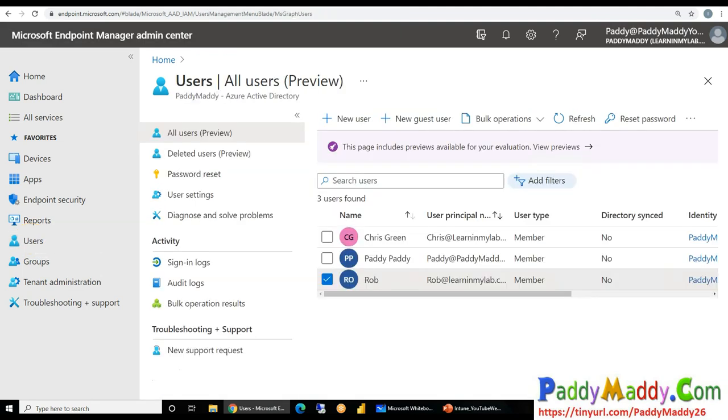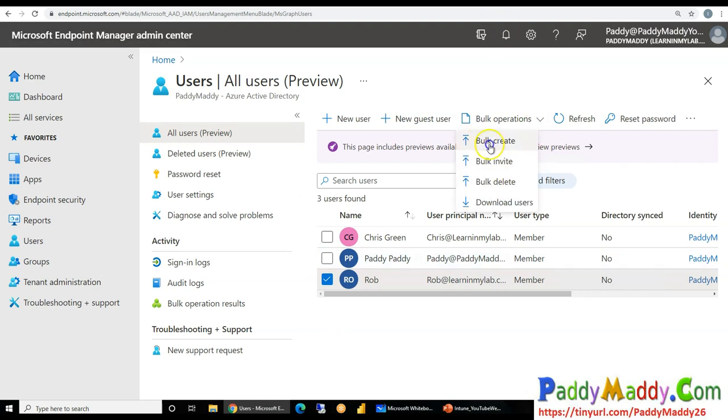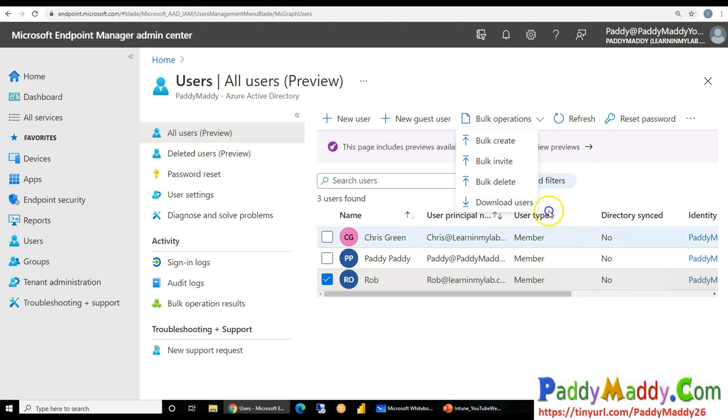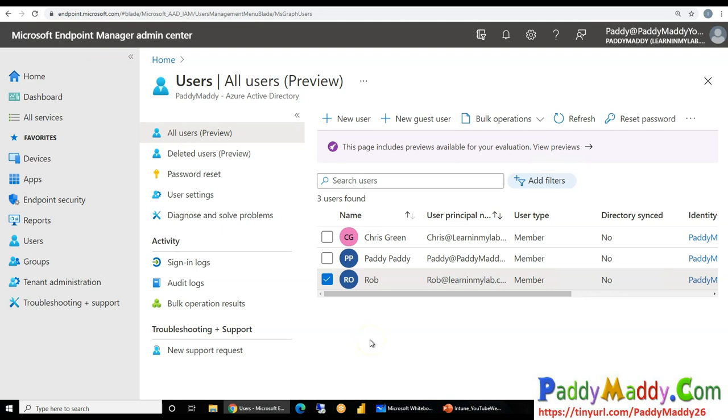In case if anybody has a question that how can I achieve maybe a bulk user creation or maybe bulk export or bulk operations, you have the option directly. You can do it from here, bulk create, bulk invite, bulk delete, or you can download the entire users and later point that comes into your CSV format. And you can work on that CSV format file. So that's all for today's session.